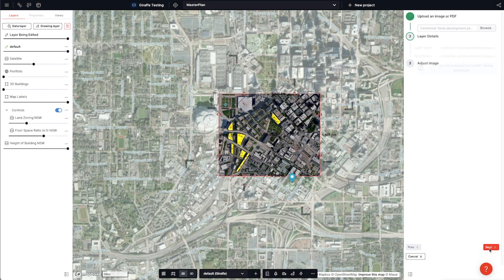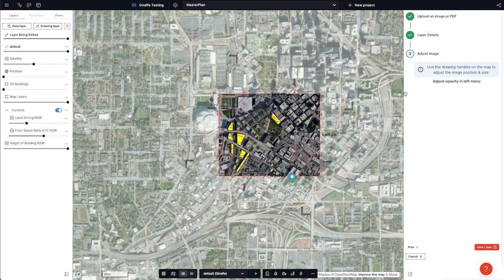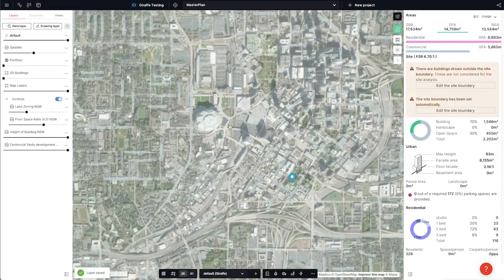Now when I save this, I can give it a name, and this becomes an image in my project that anyone can use across this project. Or I can even share it out with the team as its own layer in my organization's data library.